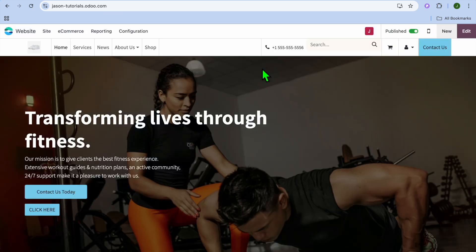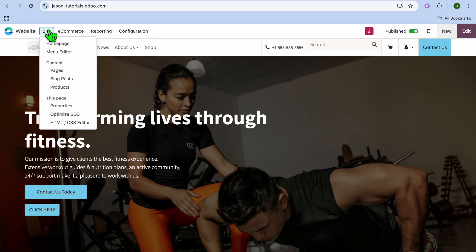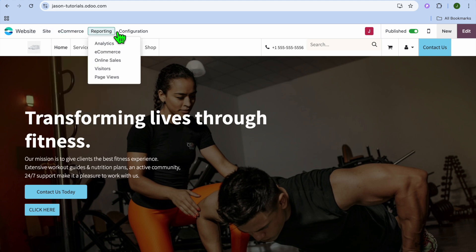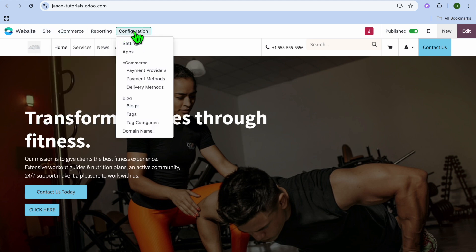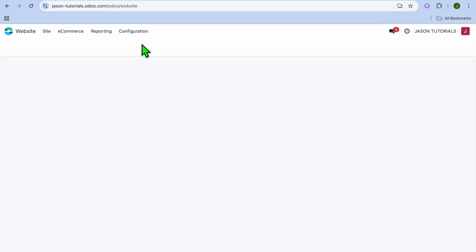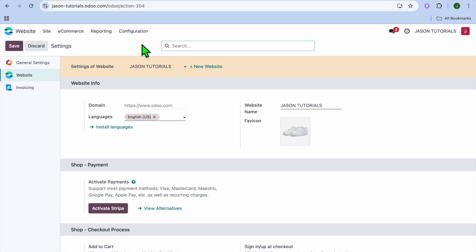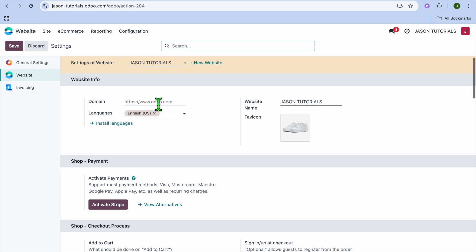Select Website. After you have selected Website, go to the top left hand corner and select Configuration. Then tap on Settings. After selecting Settings, you'll be redirected to a new page.